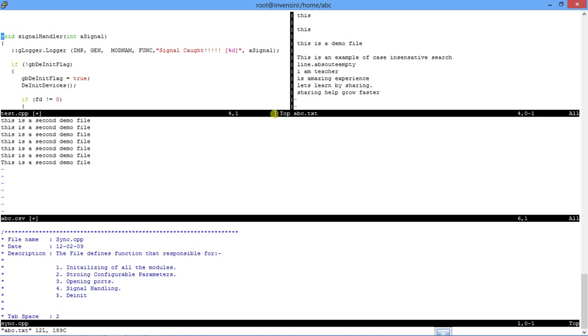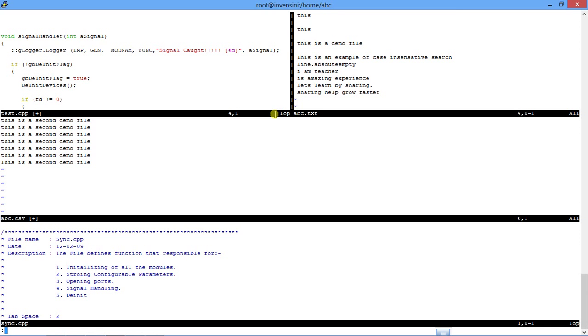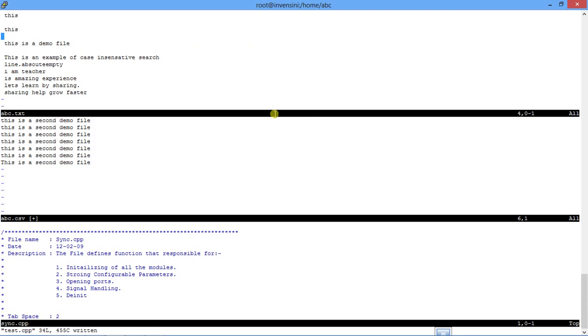And finally if I am done I will say wqa, it will save all and quit all, or I can do qa for quitting all, or I can do individual, I will say q or I will say wq, it will close that session. So this is how we can